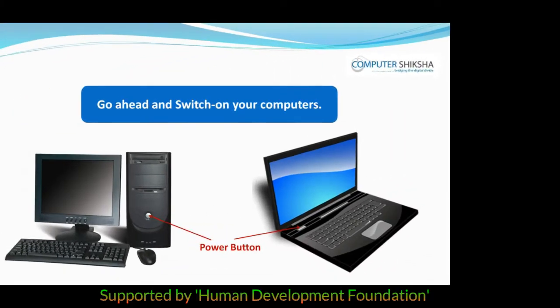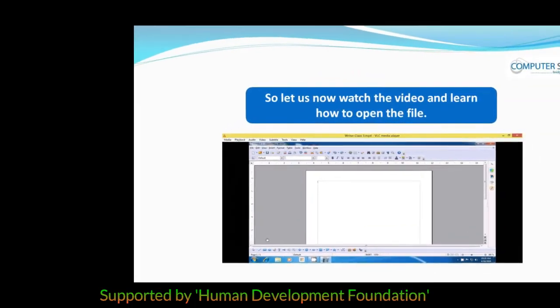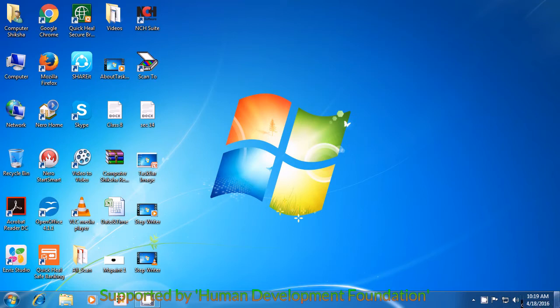Go ahead and power on your computers. Now, you will learn how to open the OpenOffice Writer files. Let us watch this video and see how, using the Stepwise Method, we can open the Writer file.